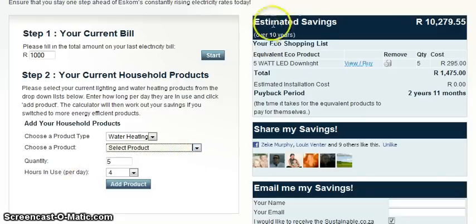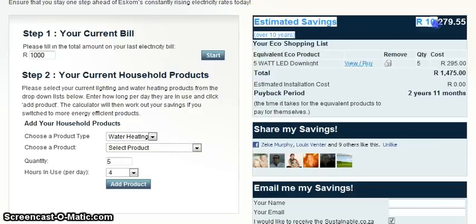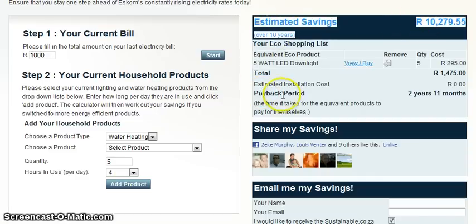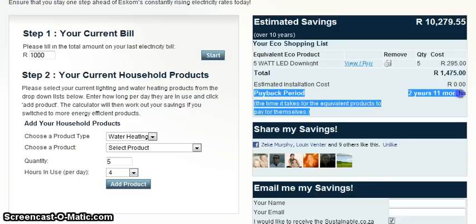You will now see a detailed report on the right-hand side of your page. At the top of the page, you will see your estimated energy savings over a 10-year period. As you can see, this is a considerable amount and well worth the investment. Here you will see your estimated payback period — considering how much you will be saving, this is a relatively short time span.